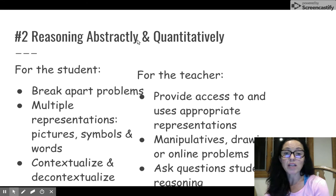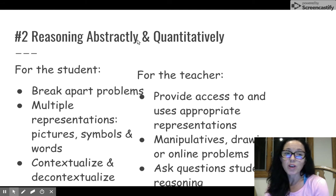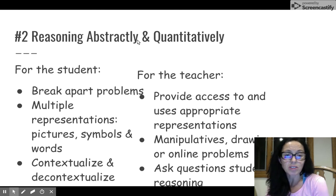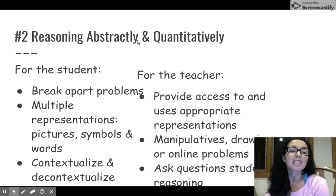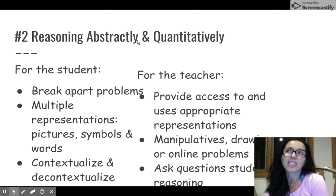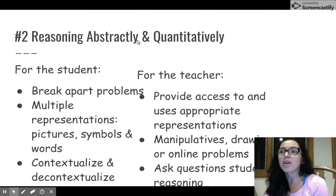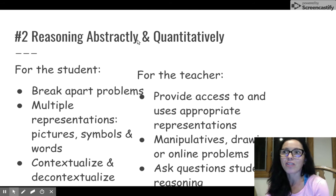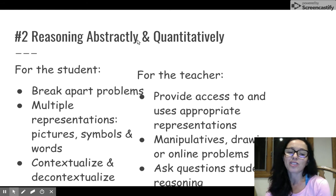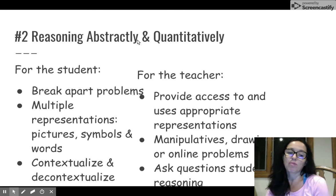Number two is reasoning abstractly and quantitatively. For a lot of our students, mathematics is pretty abstract, but we can make it meaningful by providing representations — pictures, symbols, and words to make sense of what they're doing. That means math is highly contextualized; it's not just situated in some abstract problem, but connected to who students are. So if we're talking about finding an array, they're thinking about arrays in toys, Legos, or Minecraft — things they're really interested in. And we also help decontextualize problems, helping students find the understanding and meaning in the problems they're encountering.